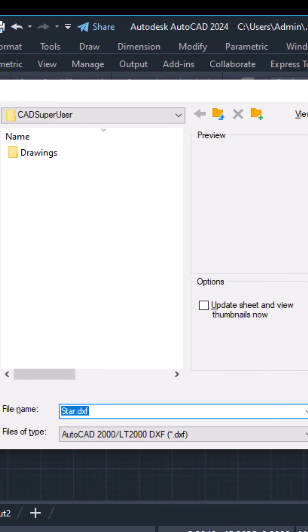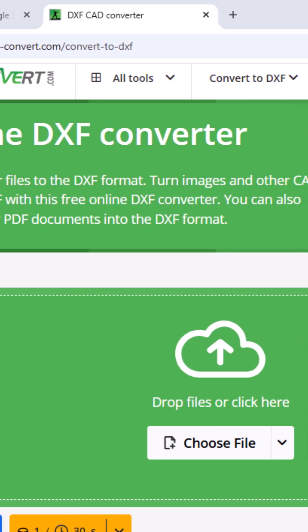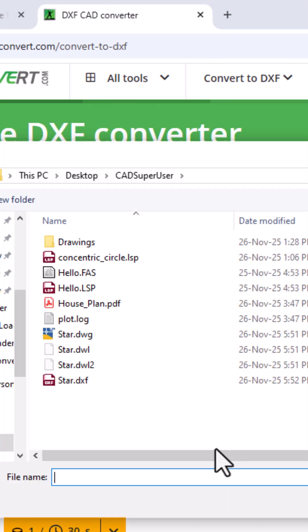Step 5. Now open any online DXF to PAT converter. Upload the DXF, choose scale or angle if needed,